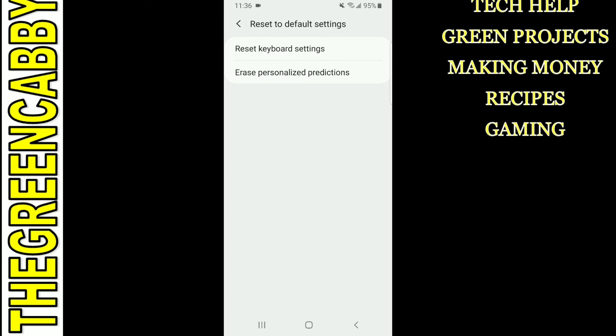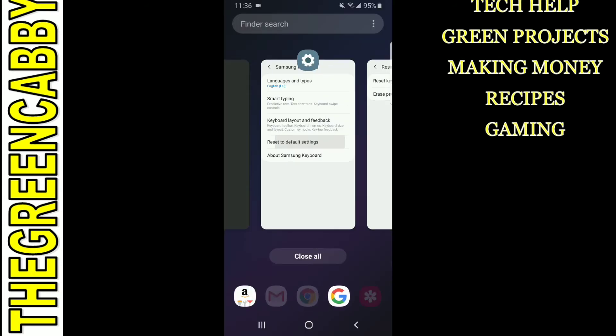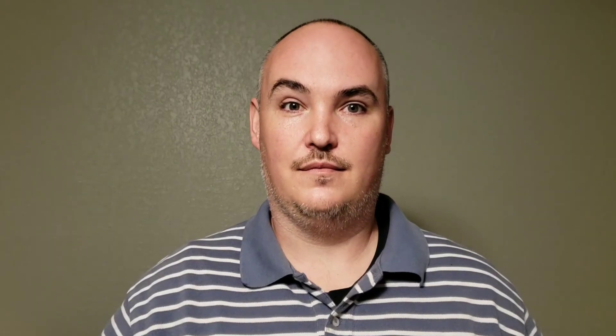Once you hit Erase Personalized Predictions, you are all done — that is the new update for the new Android system. If you found this video helpful, or want to support our channel so we can make quality content, please support us on Patreon — there's a link below. Thanks for watching!